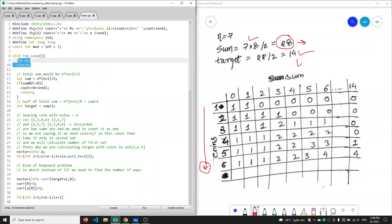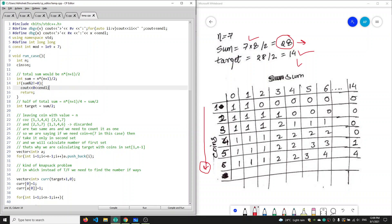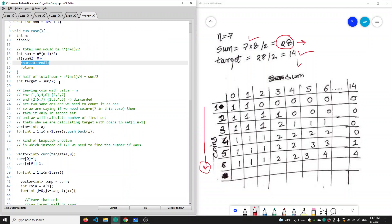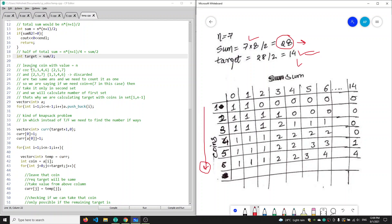This question is similar to the previous one. First, we take n as input, then calculate our total sum as n*(n+1)/2. If this sum is even, only then can we create two sets with equal sum. If it is odd, we print zero. If it is even, our target sum would be sum/2, which is 28/2 = 14 in this case.